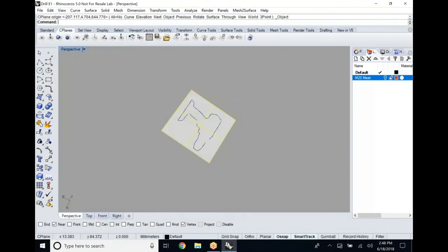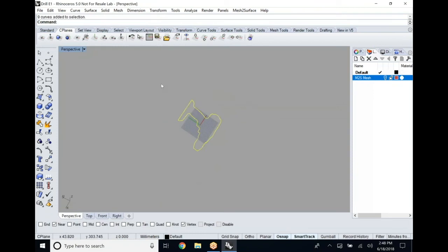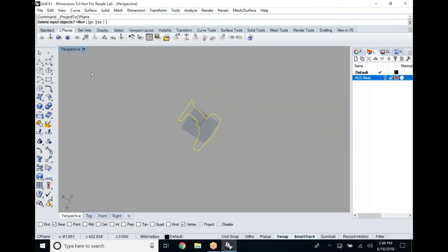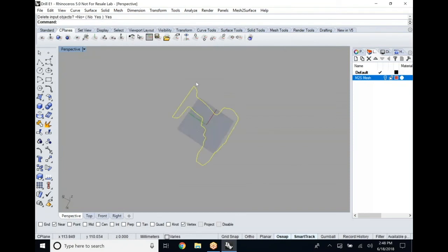The first thing we're going to do is we're going to take our C plane and set it to that plane that we created. Once that's done, we're going to transform that 3D spline to a 2D spline on that C plane.